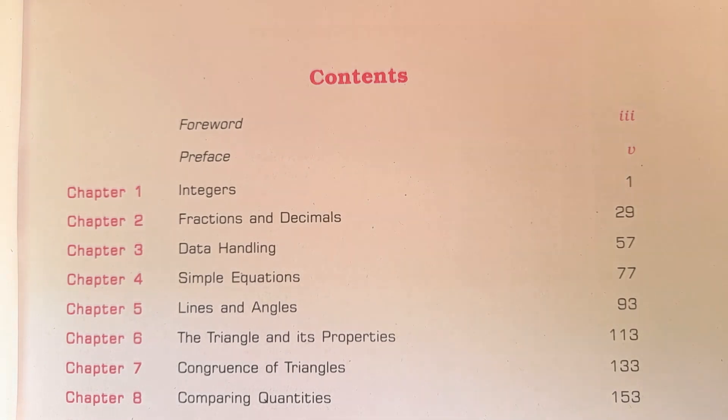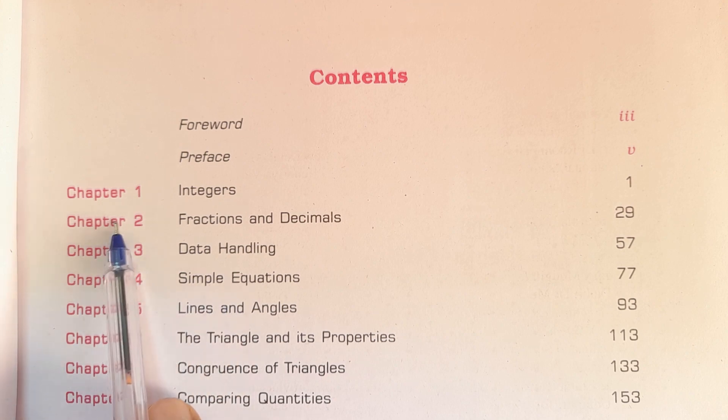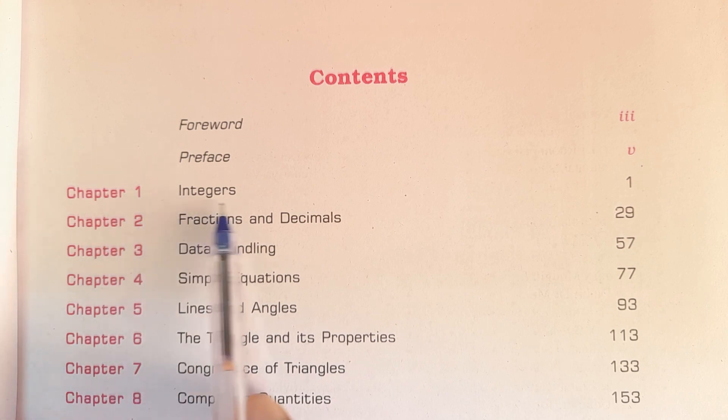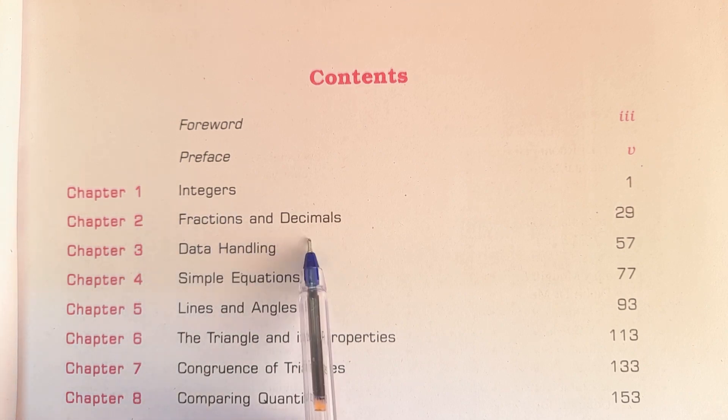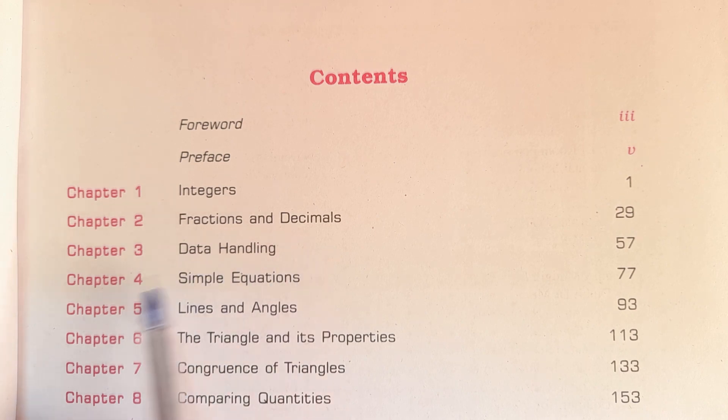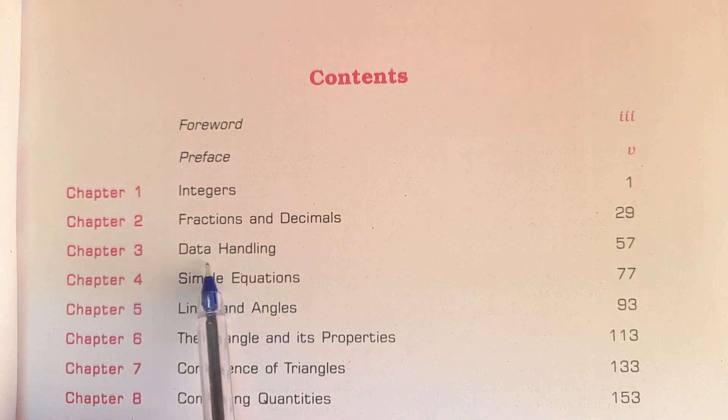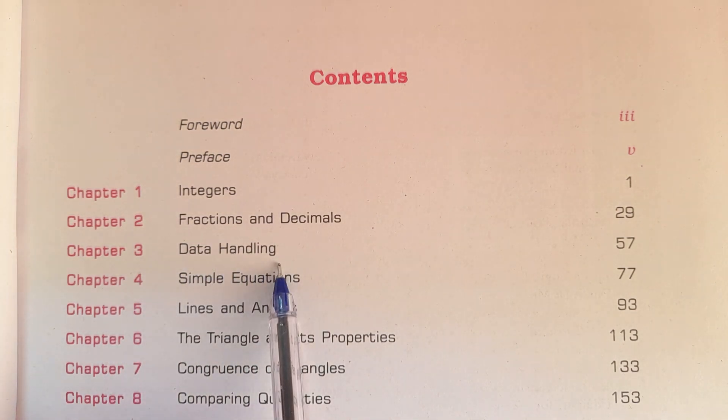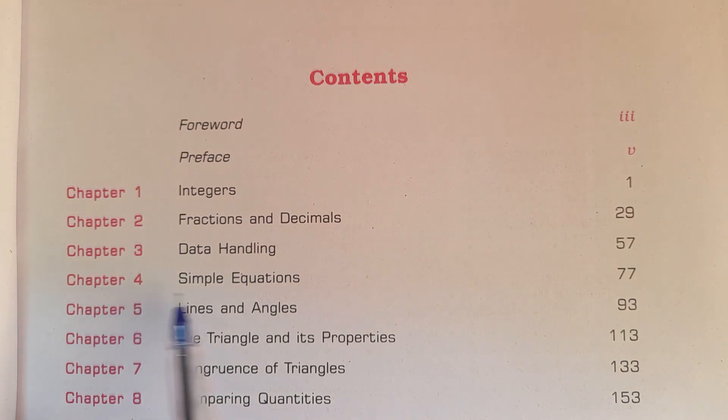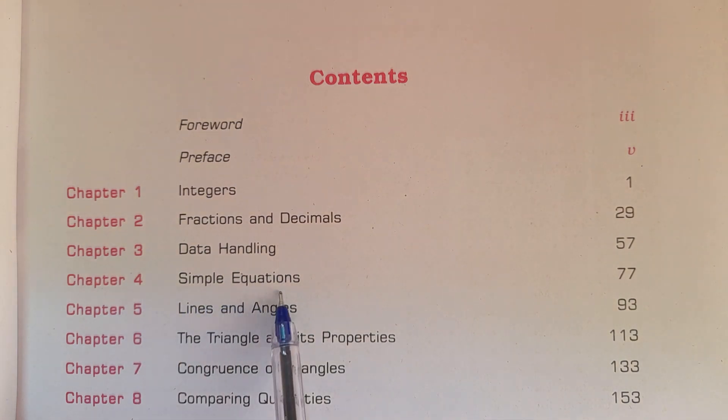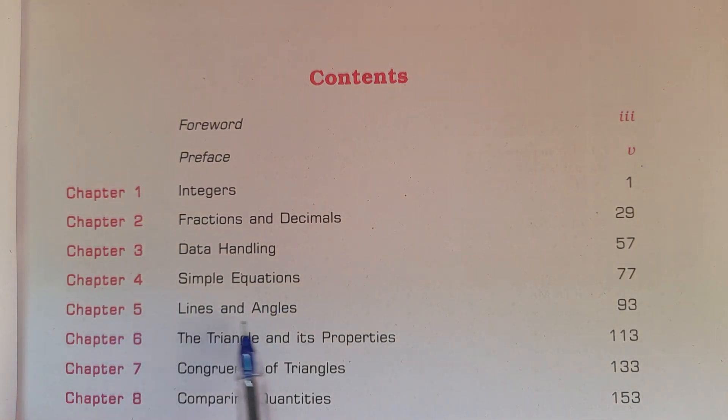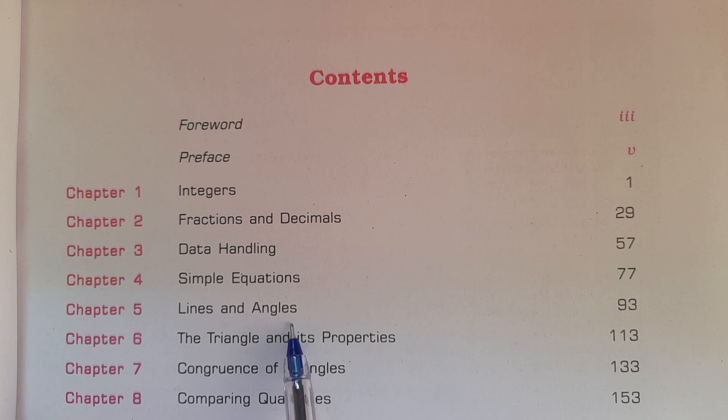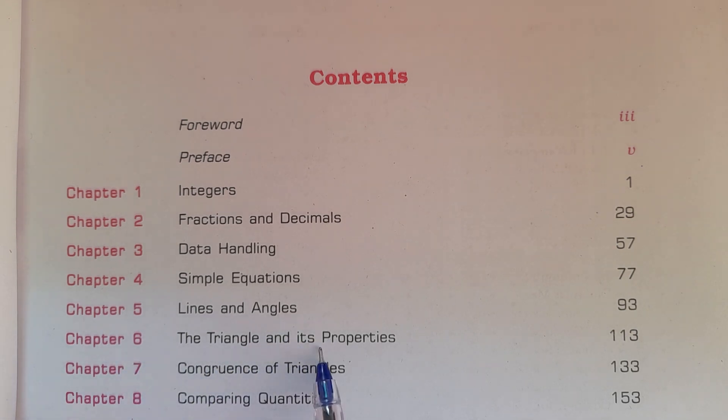Contents for class 7th mathematics NCERT syllabus: Chapter 1 Integers, Chapter 2 Fractions and Decimals, Chapter 3 Data Handling, Chapter 4 Simple Equations, Chapter 5 Lines and Angles, Chapter 6 The Triangle and Its Properties.